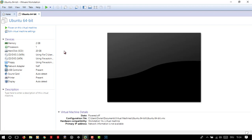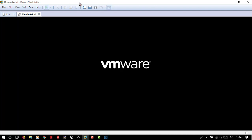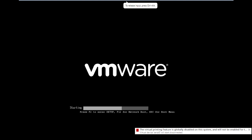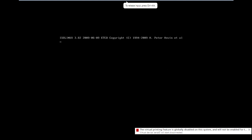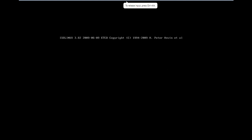Step 4: Start the virtual machine. It will do the final tasks, so sit back and relax.